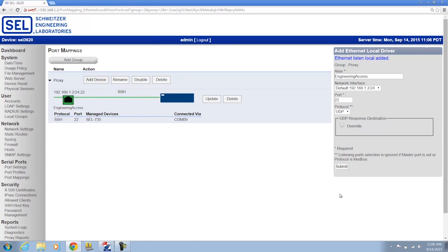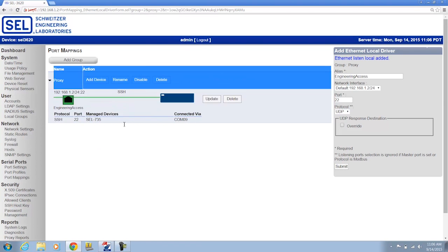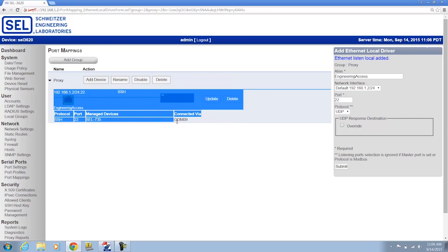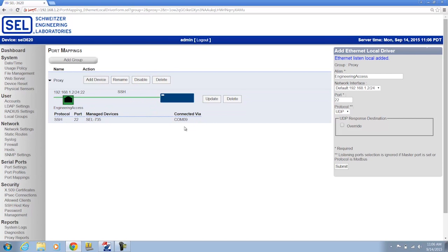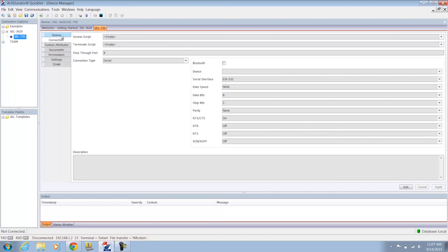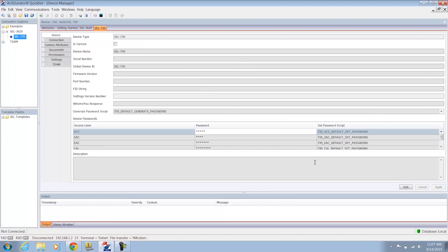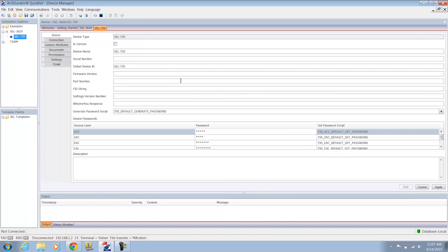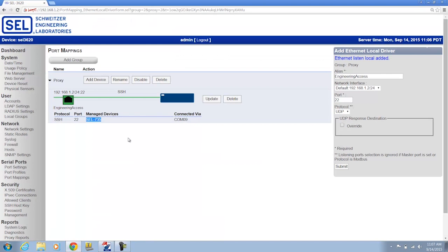So now, in a previous video, we actually uploaded the connection directory to the 3620, so we know we have a connection directory on this device already. And when you add a scripting-enabled master port on the 3620, it'll sense that connection directory and show you the device that's already been added via that connection directory. So it's showing us that we have that SEL735 relay, and that matches the global device ID on the SEL relay in the connection directory. So this SEL735 here matches what is listed on the web interface of the 3620. And it shows that it's connected via serial port 9 on the back of the SEL3620.